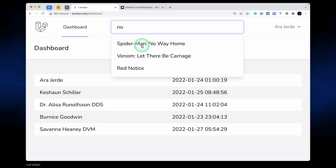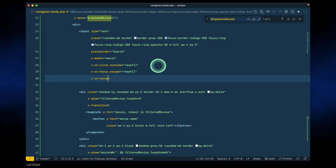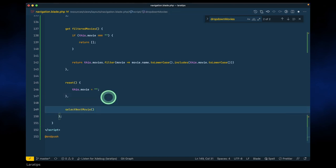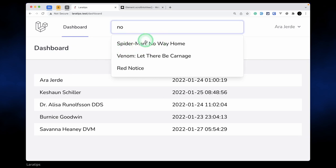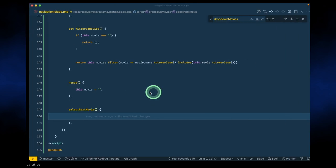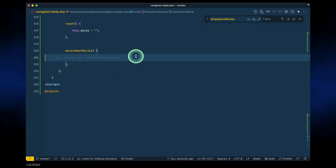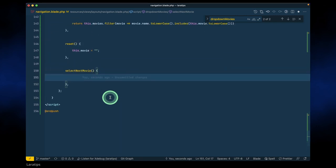Now whenever we type something and click the down arrow key, we want the item to be highlighted. In the input we say x-on:keyup.down then call 'selectNextMovie'. Let me create that method. Also, to track which item is highlighted we need a separate variable for the index — let's say 'selectedMovieIndex' and set it to empty string for now.